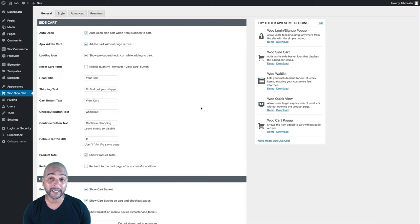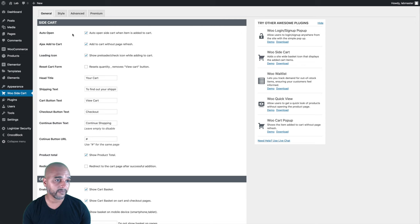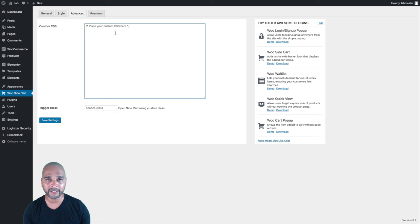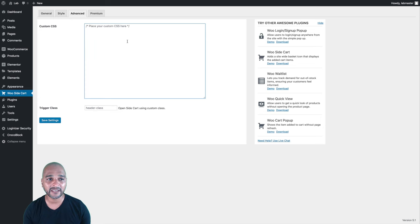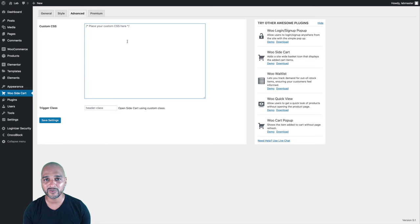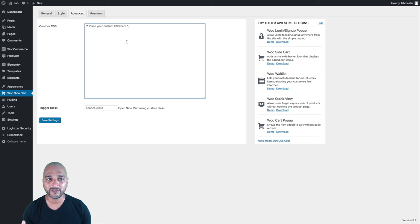Depending on your theme, you may be able to change CSS in the customizer or in a different spot in your theme options. If you don't have the ability to add custom CSS with your theme, you can always stay in the WooSideCart plugin and click on the Advanced tab, where you can place your custom CSS. CSS stands for Cascading Style Sheets — it's the code way to change the styling of your website. If you're scared about coding, don't stop this video yet because I'm going to give you all the code in the companion blog post — you only need to copy and paste.